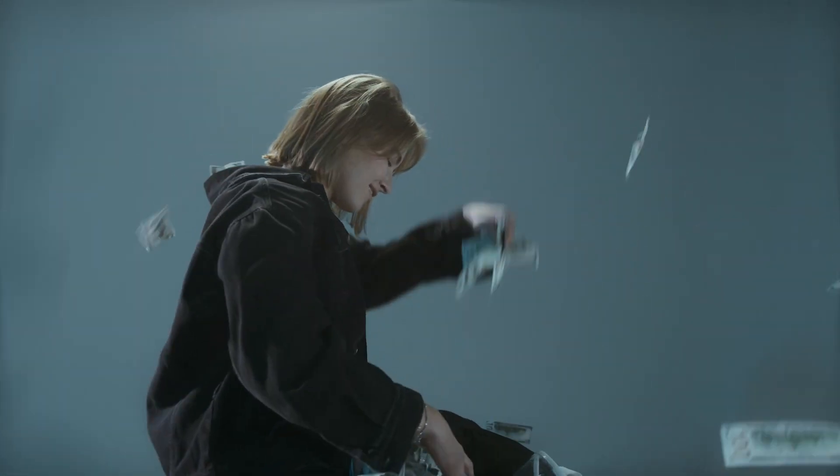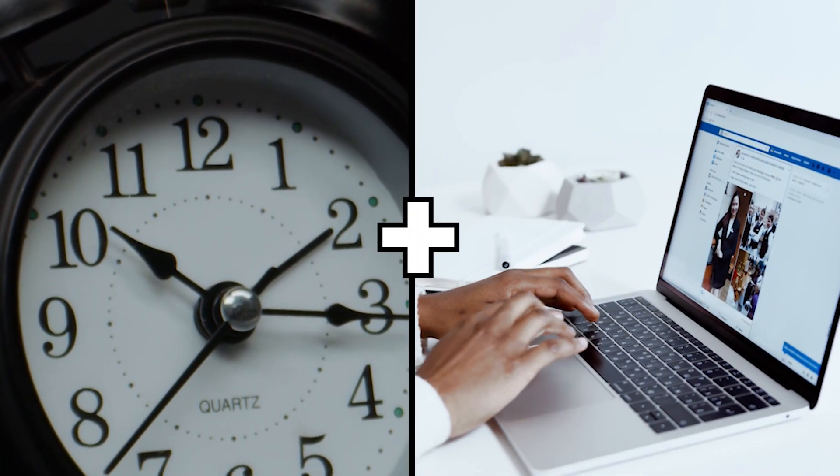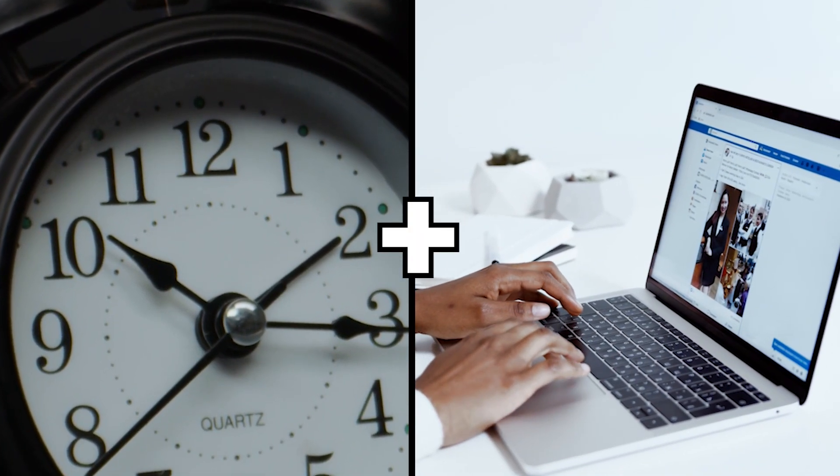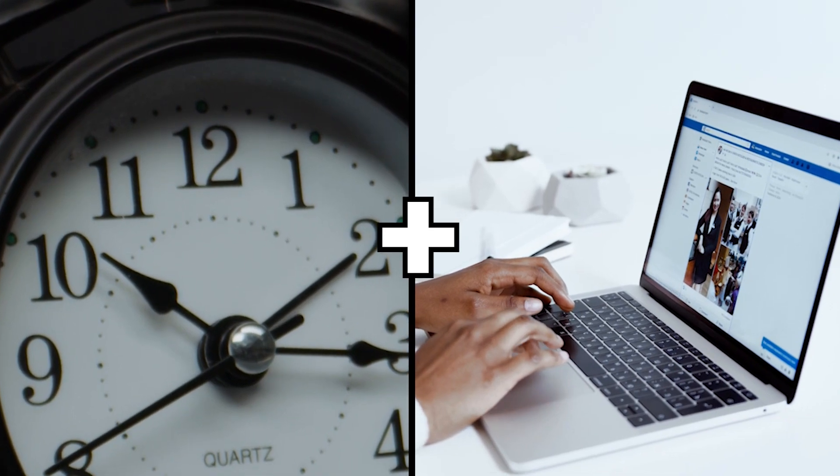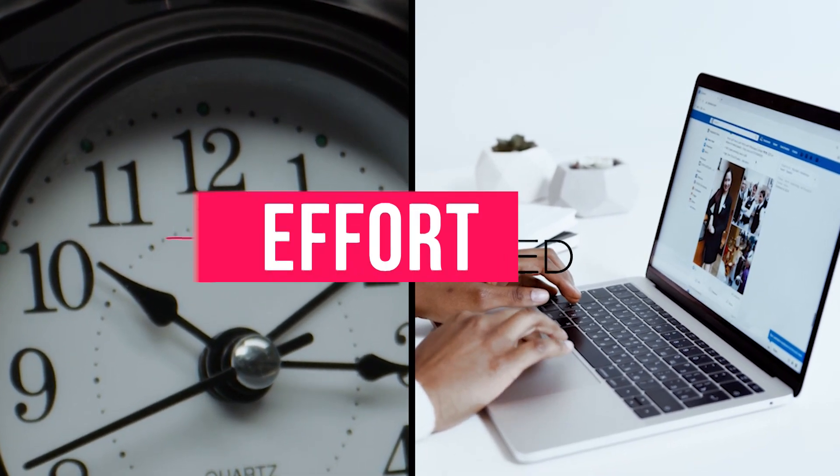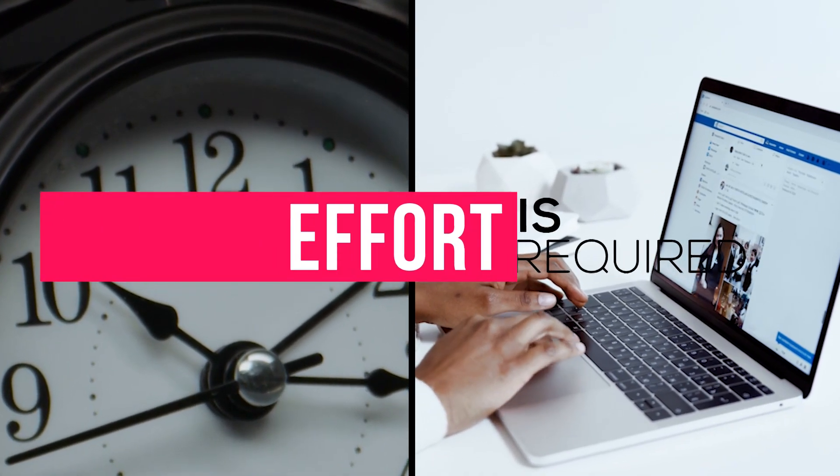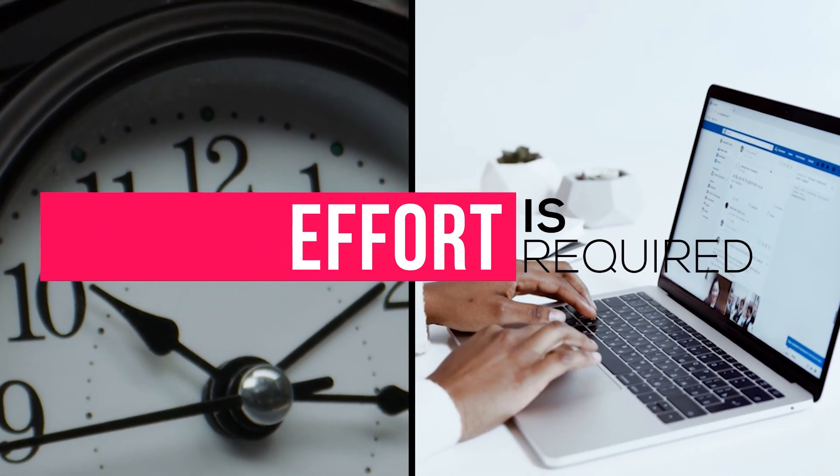However, you still have to devote some of your time and effort to do this method and earn money. Yes, it is free, but effort is required.